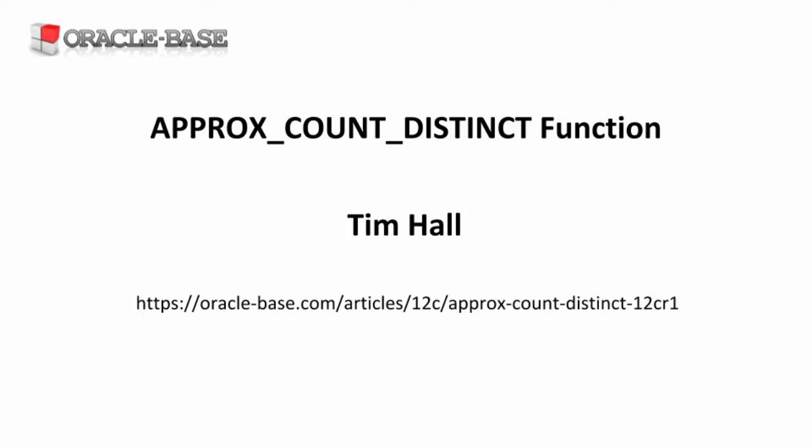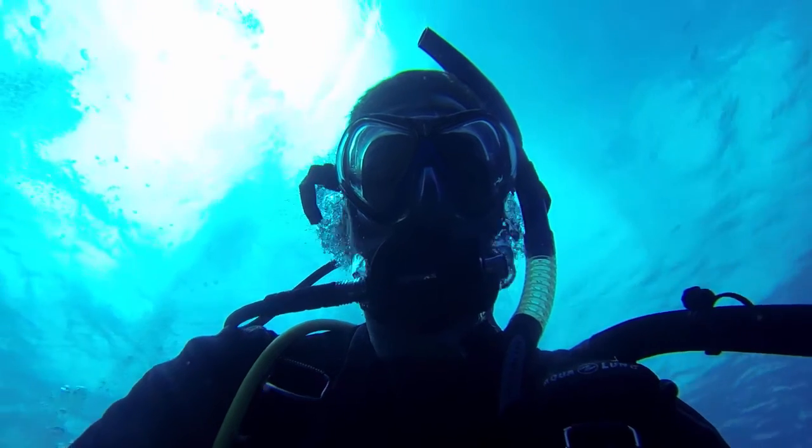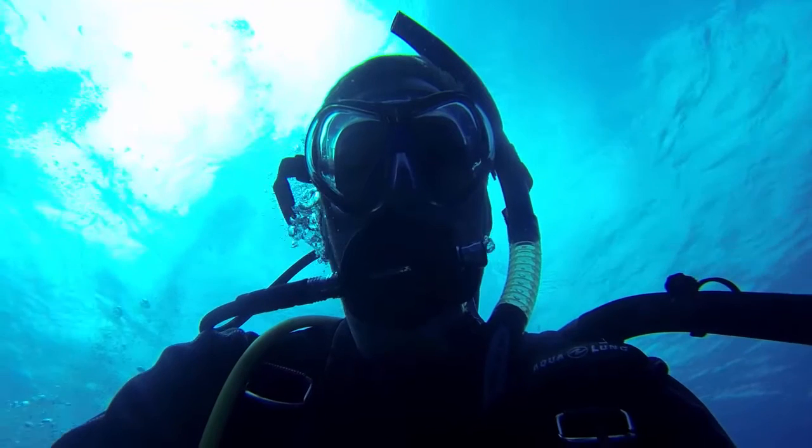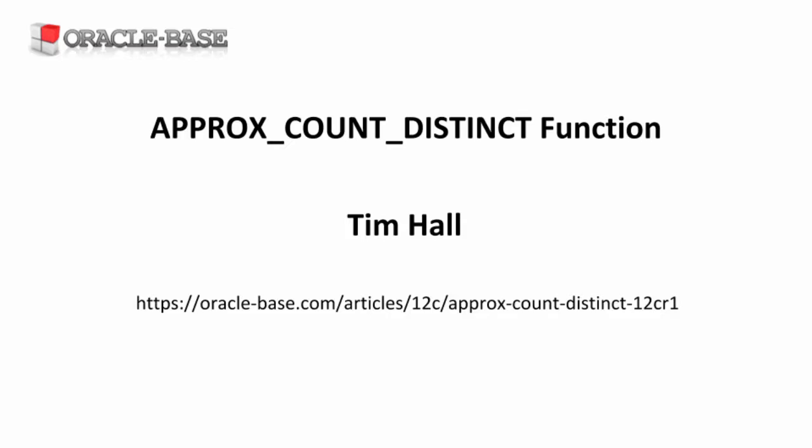Hi, it's Tim from Oracle Base. In this video, we'll be taking a look at the ApproxCountDistinct function.